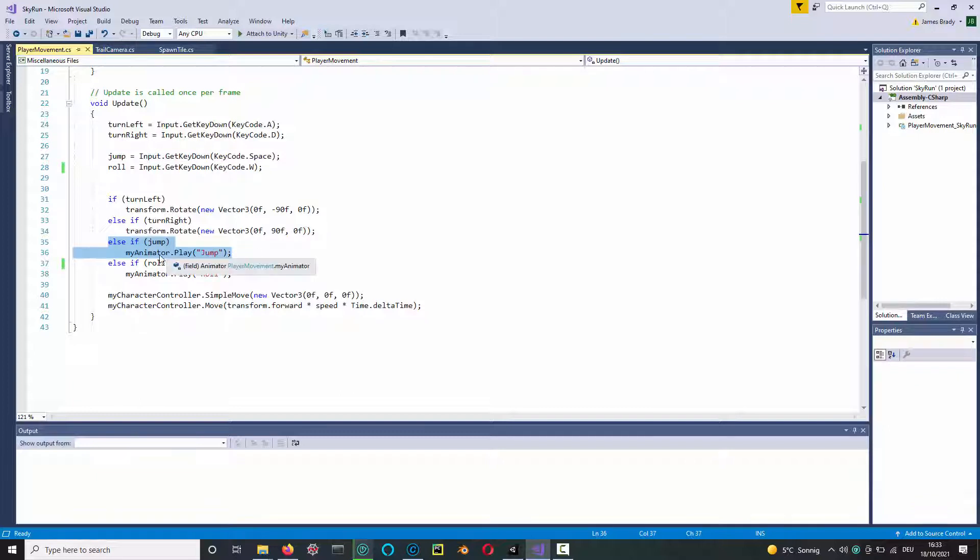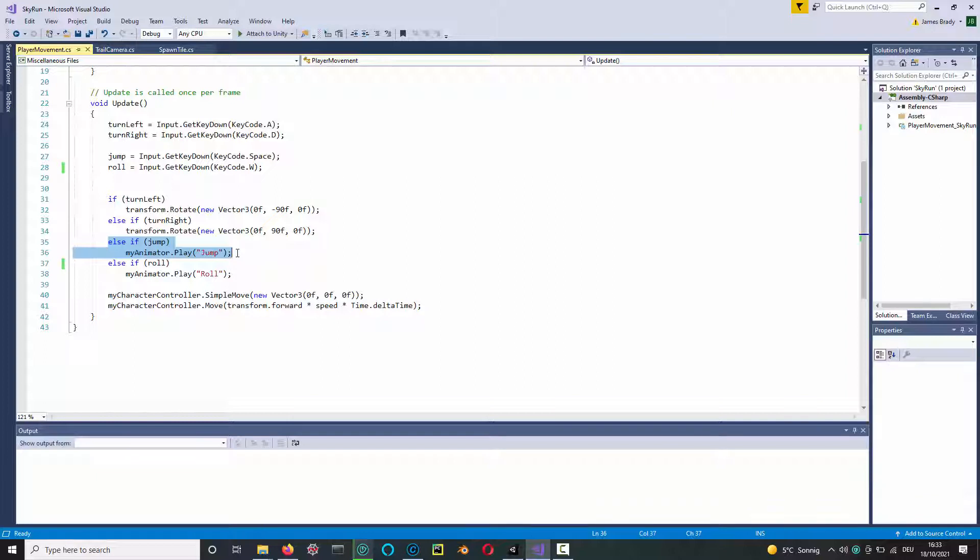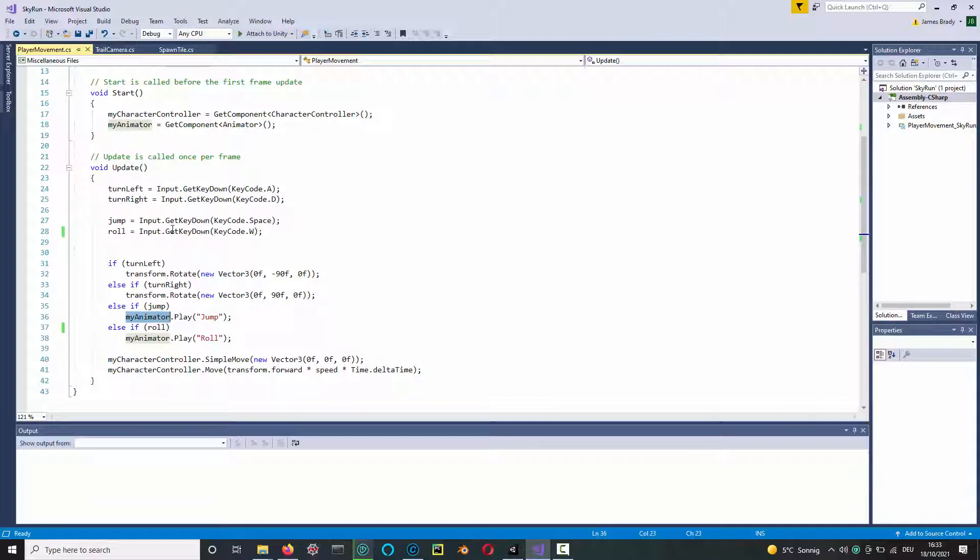This variable here, this reference, is set in the start method like this: get component animator, I call it 'my animator', and that's it.